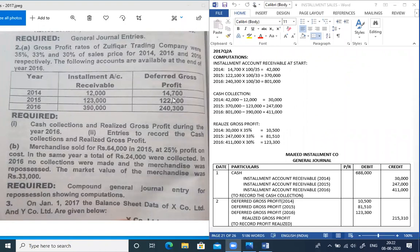That gives us 42,000. The second year deferred GP is 1,22,100 and the rate is 33%, so multiply by 100 divided by 33, which gives 3,70,000. The third year deferred GP is 2,40,300 and rate is 30%, so multiply by 100 divided by 30, which gives 8,01,000. These are the receivables at the start.